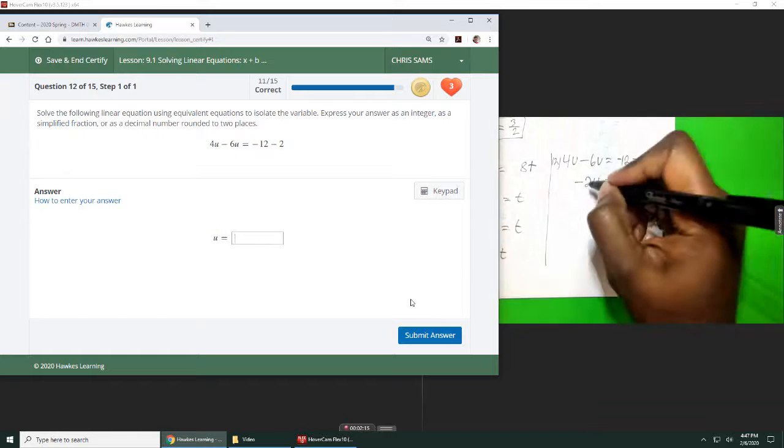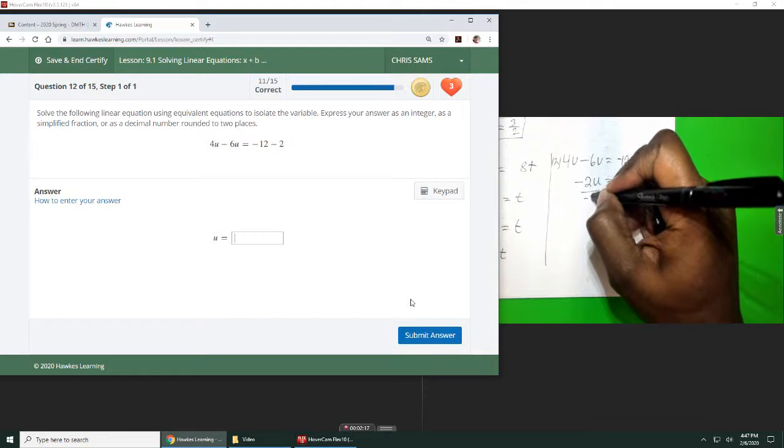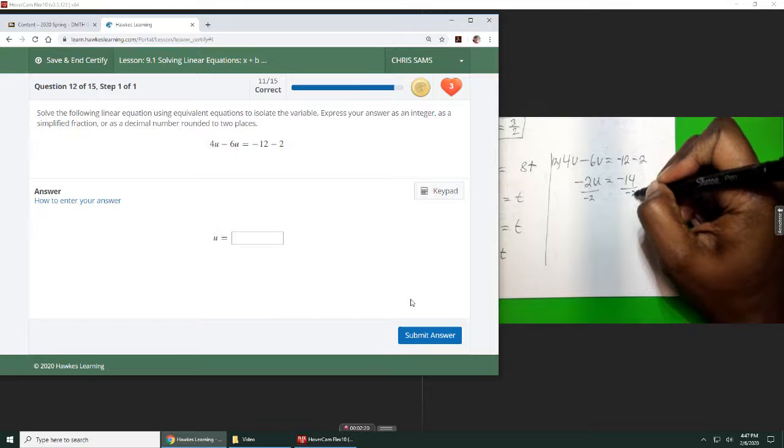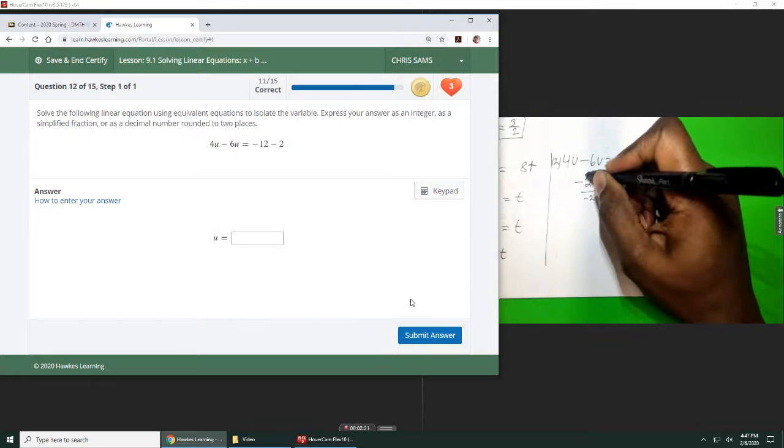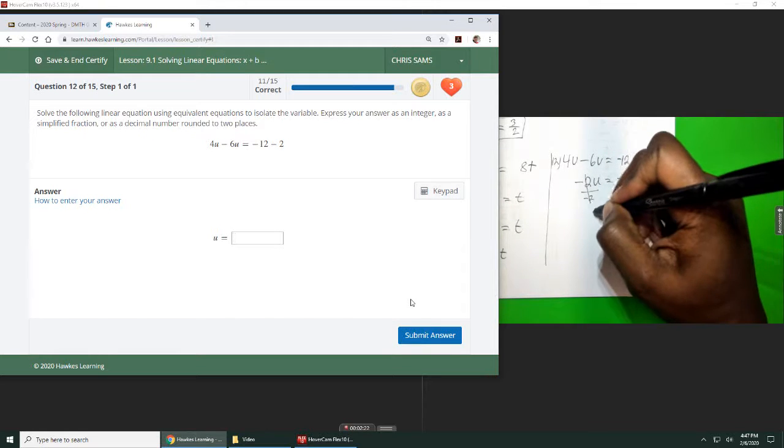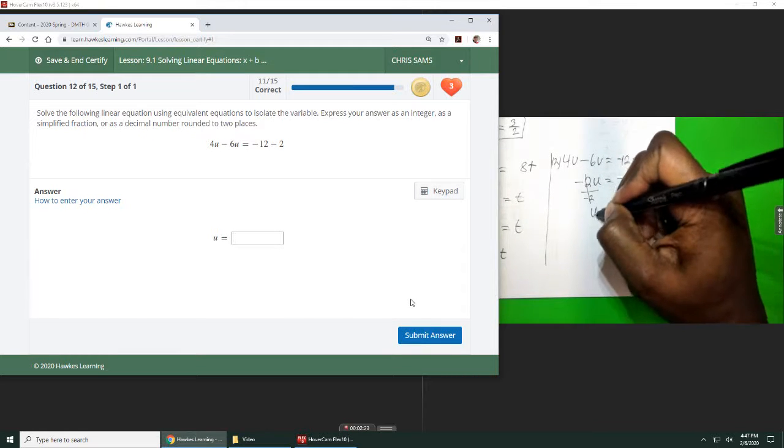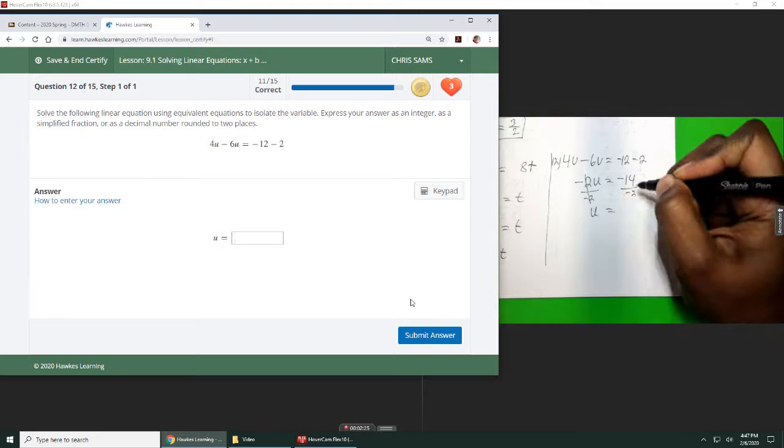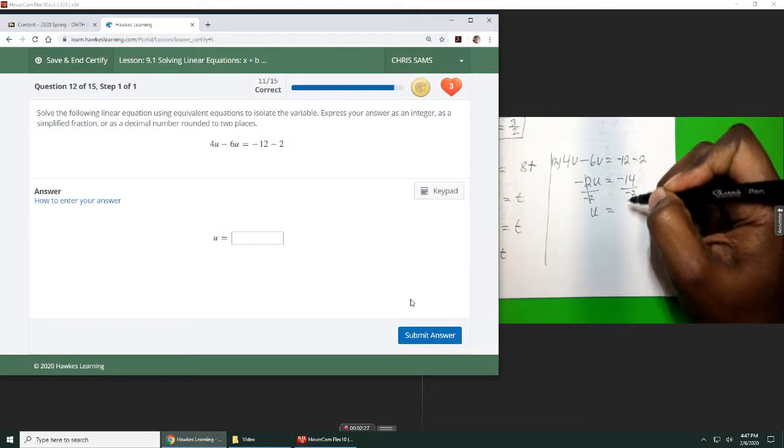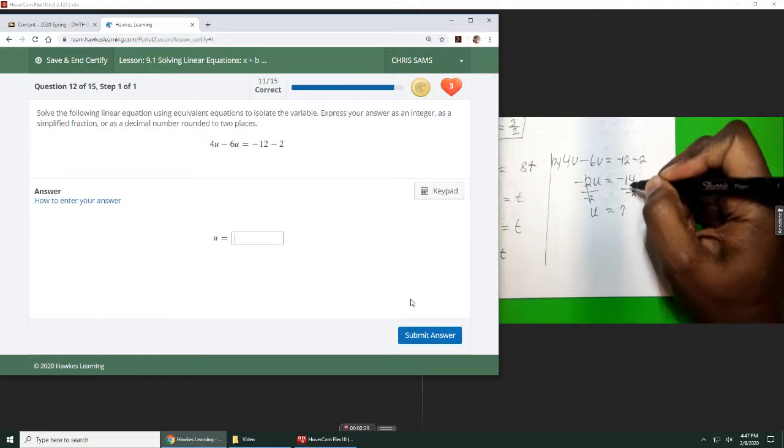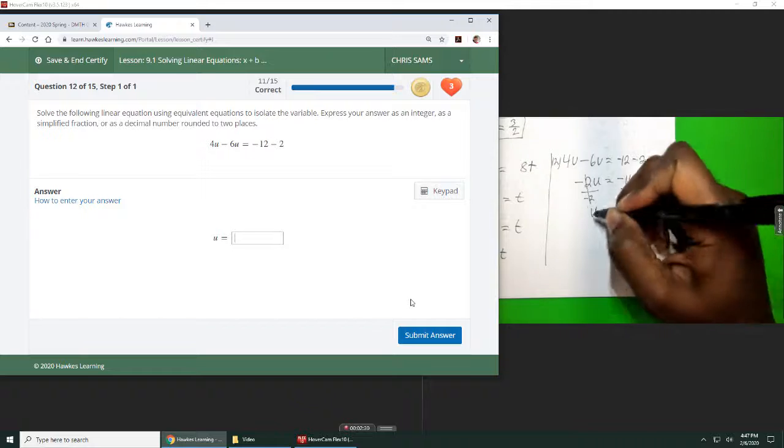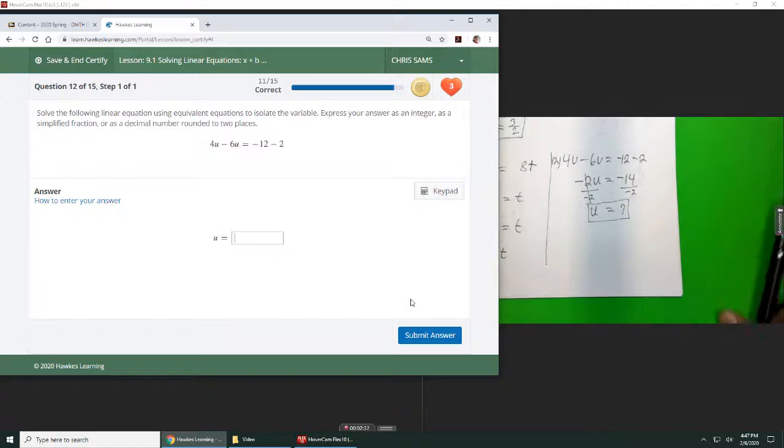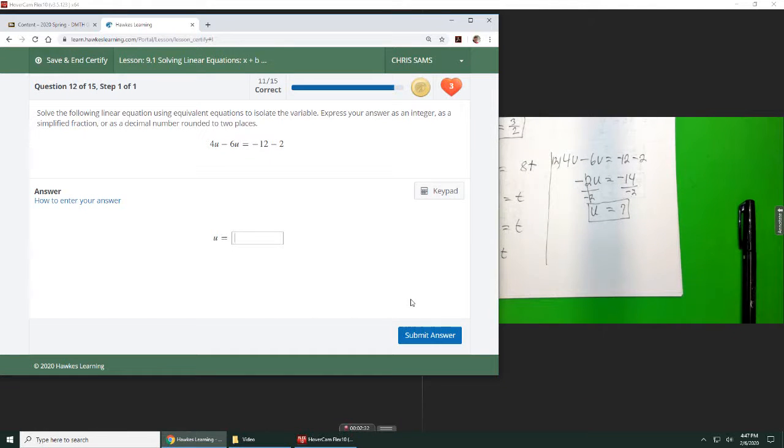From here we will divide by negative 2. Negative 2 divided by negative 2 is 1, so we're left with u is equal to negative 14 divided by negative 2 is 7. Negative divided by negative is positive, so we just end up with 7.